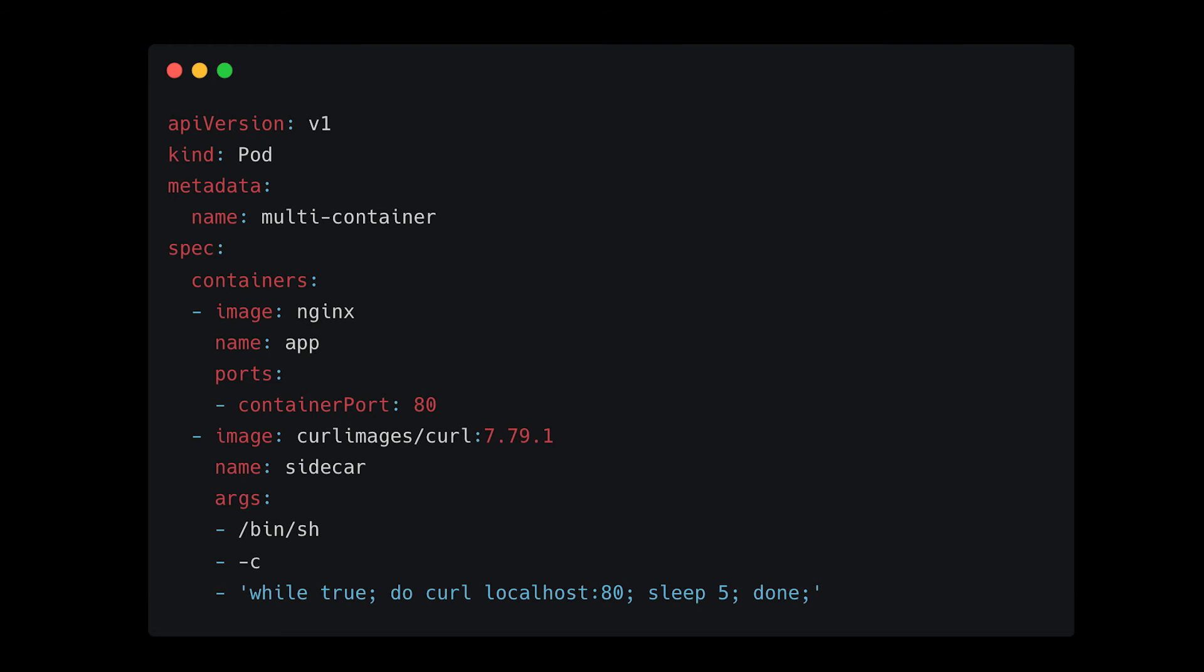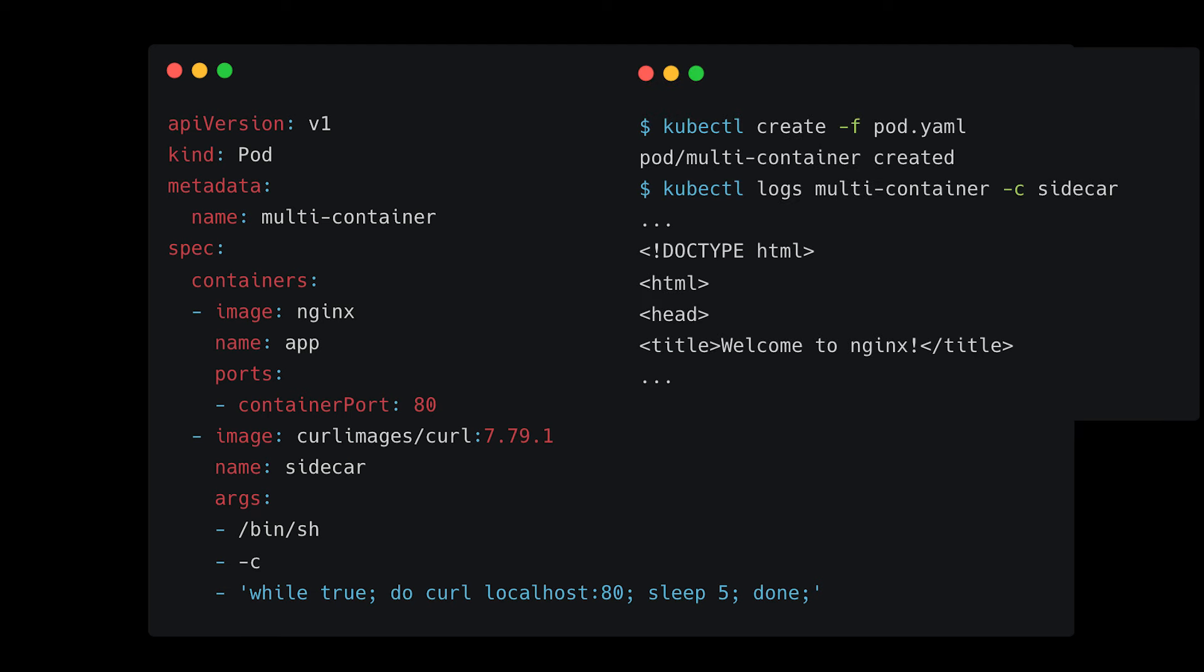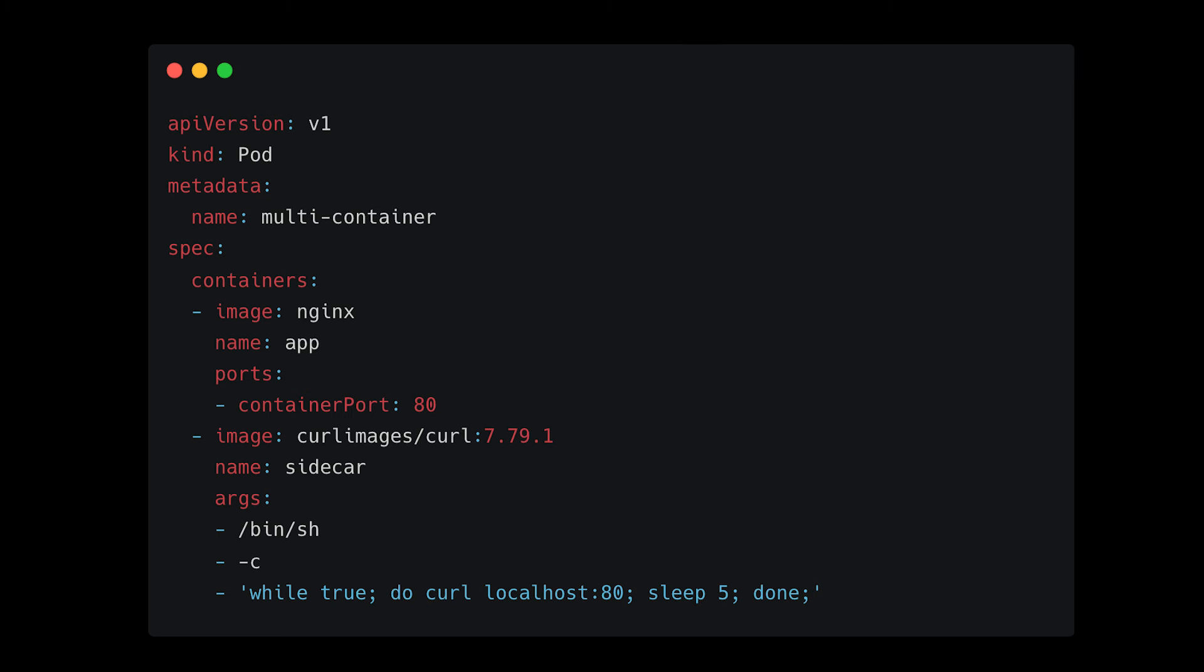The YAML manifest creates a sidecar container that calls the main application container via localhost on port 80. Checking the logs of the sidecar container shows that the communication to the main application container was successful. As you can see, container-to-container communication is made easy through Kubernetes powerful orchestration capabilities.